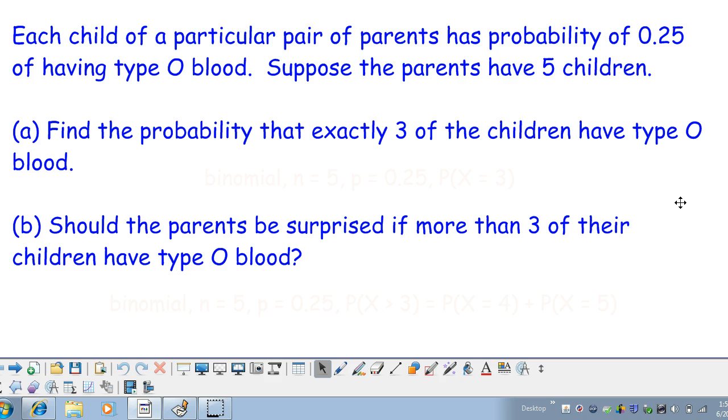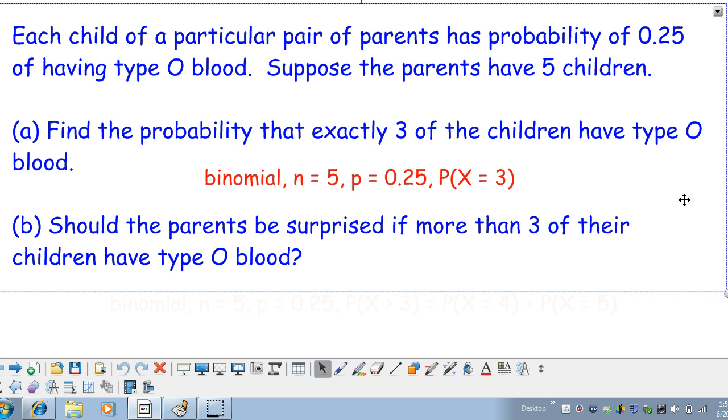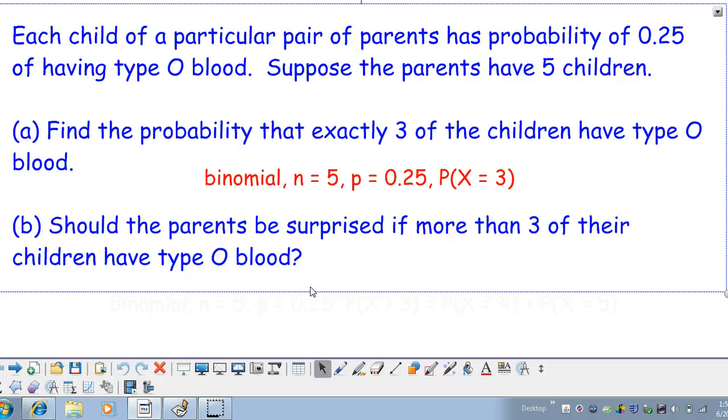First let's find the probability that exactly three of the children have type O blood. This is a binomial situation where the number of trials is fixed at five, the probability of success is 0.25 and we're looking for exactly three successes. And the results are independent from trial to trial.